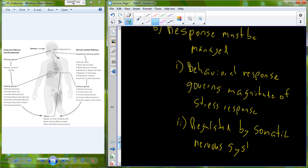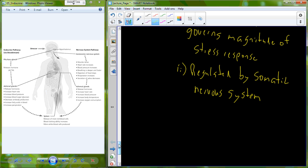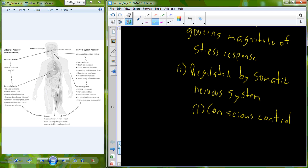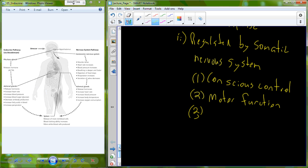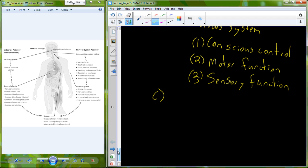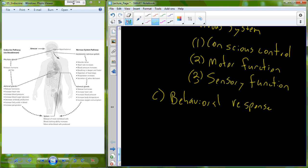The somatic nervous system is going to help us regulate our response to the stress response, and it does it in two ways: it helps us alter our motor function accordingly, and it helps us modify our sensory function accordingly. The behavioral response — how we utilize our somatic nervous system — is going to be affected by three factors.